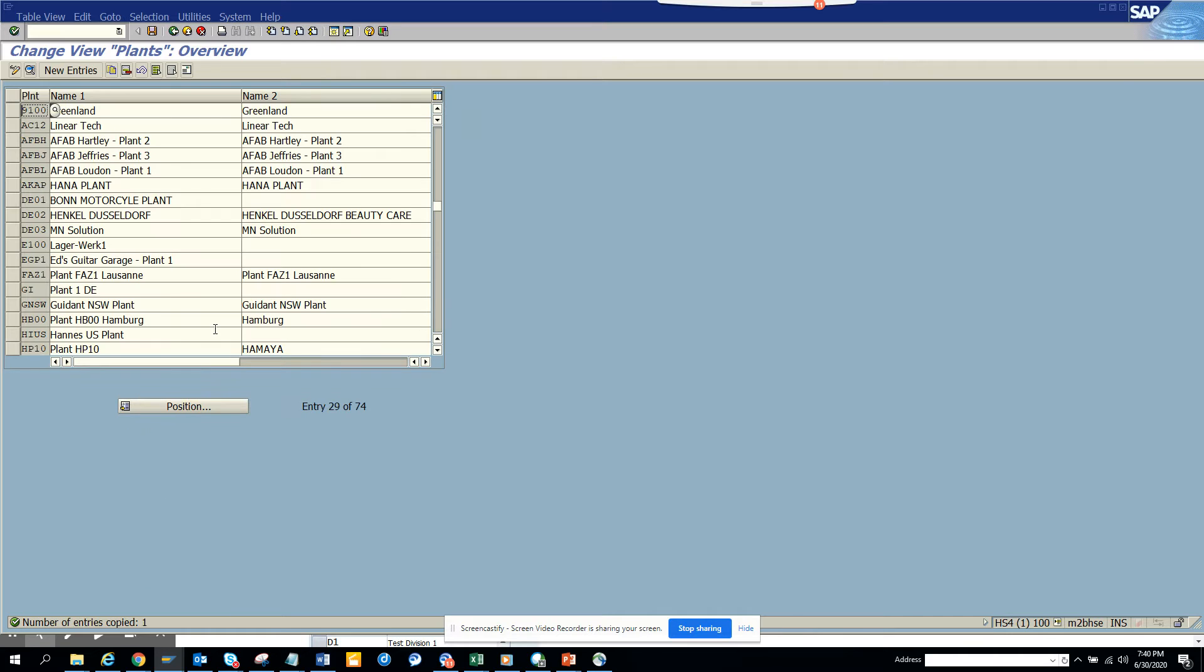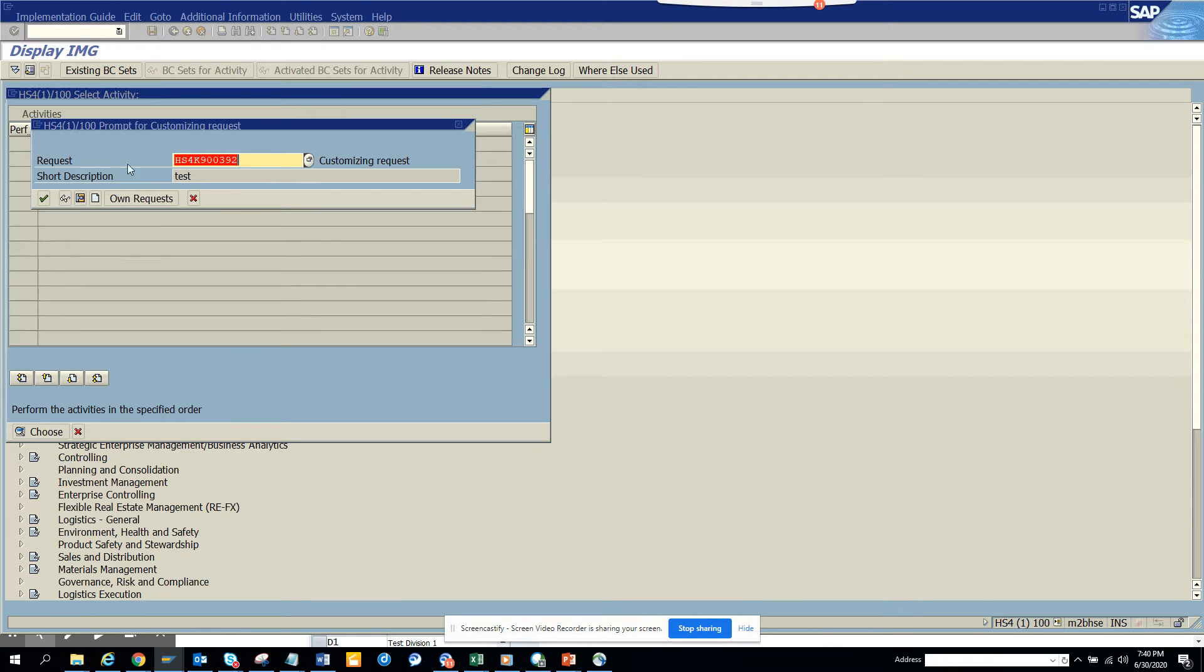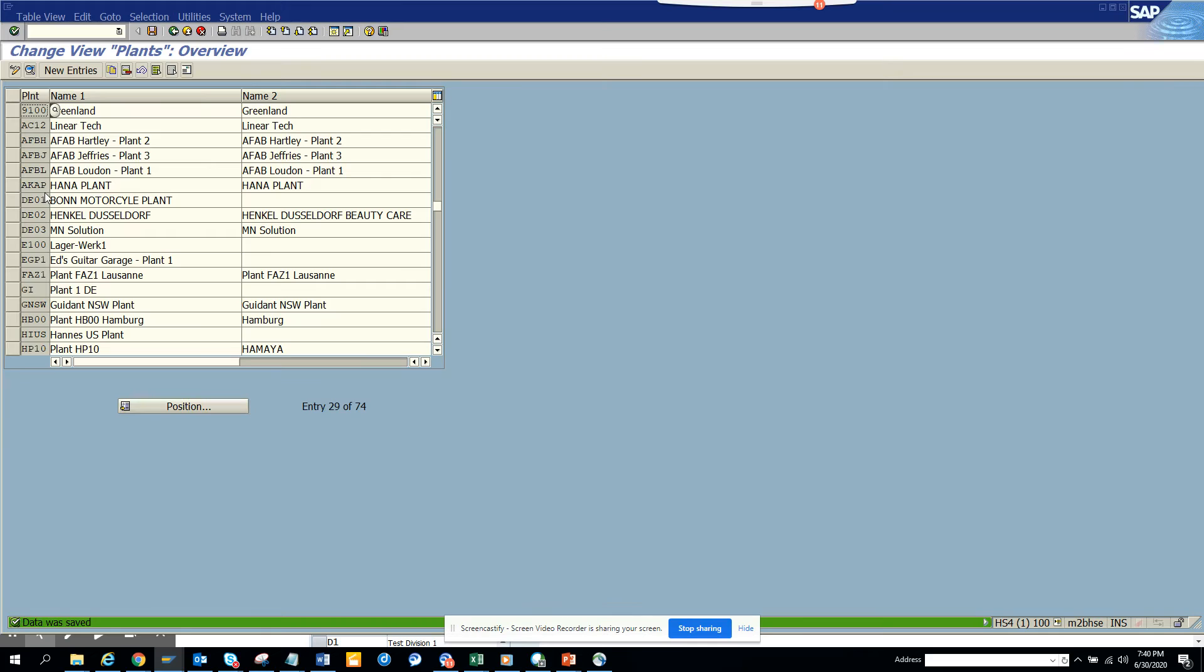Now you see it has been created, Greenland, and we save it. Now it will ask for a customizing request. So now we have saved it.